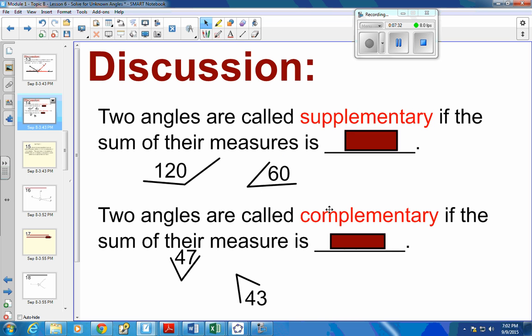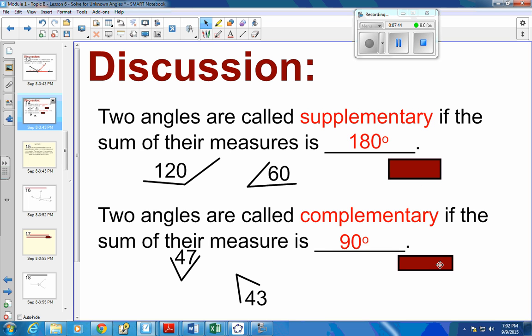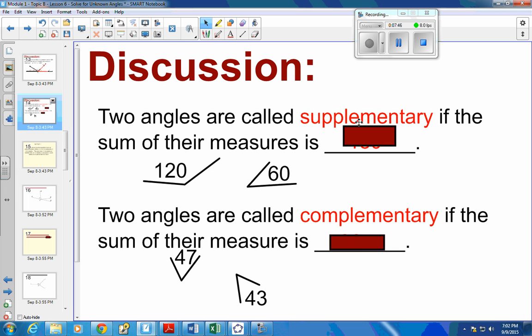They do not have to be adjacent or next to each other — they don't have to share a vertex or anything. As long as their angle measurements add to 180, it's supplementary. And as long as their angle measurements add to 90, they are complementary.